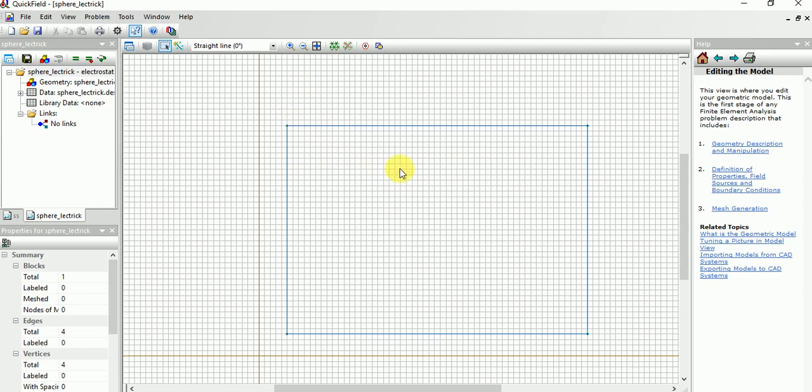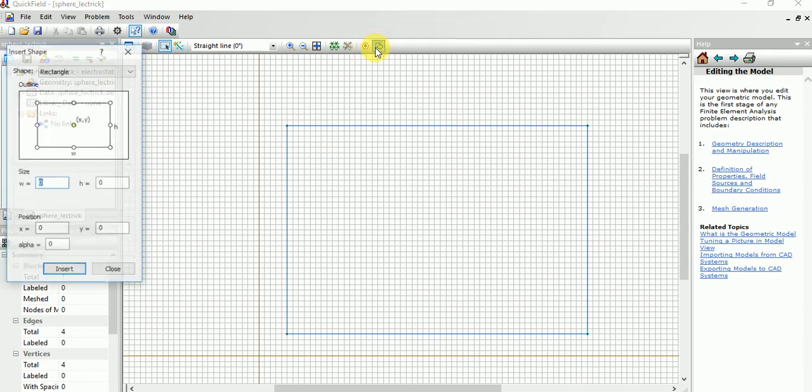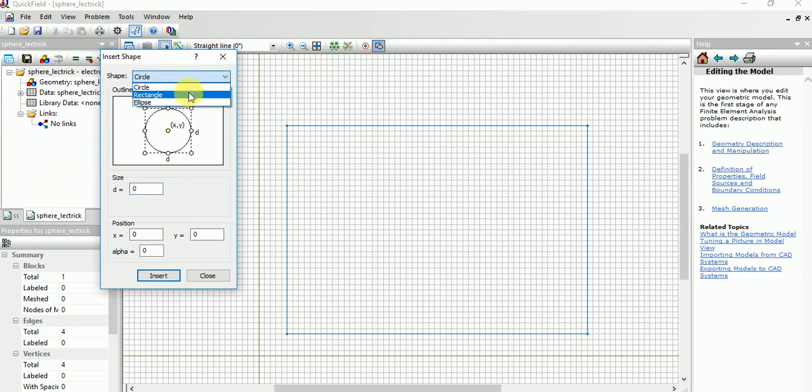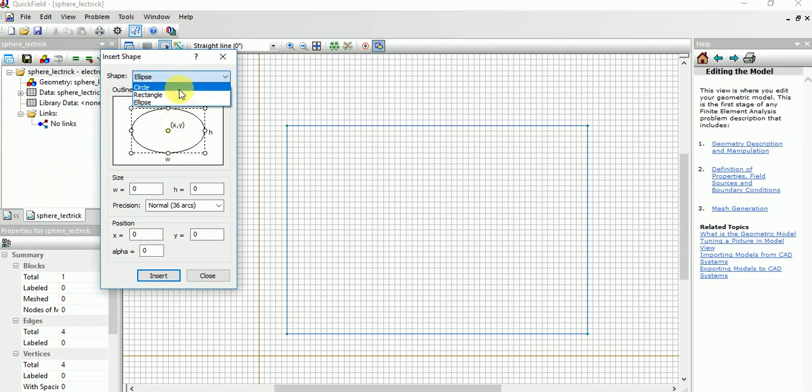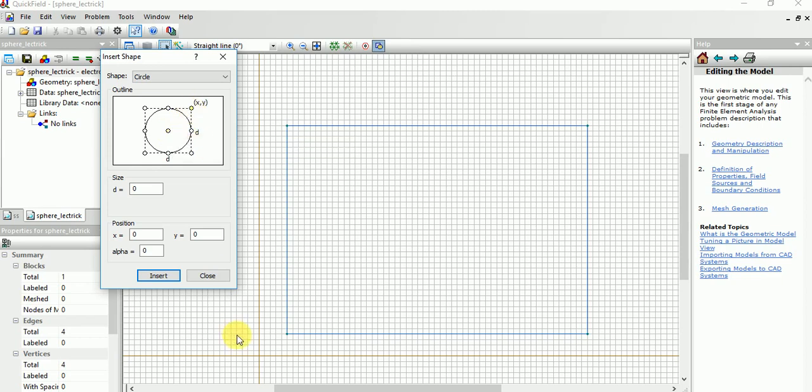Now we need to draw a sphere, nothing but two circles, simple circles. For that you need to go to shapes. It will appear like this, so you need to choose circle or rectangle or ellipse like that. I need circle for sphere electrode.